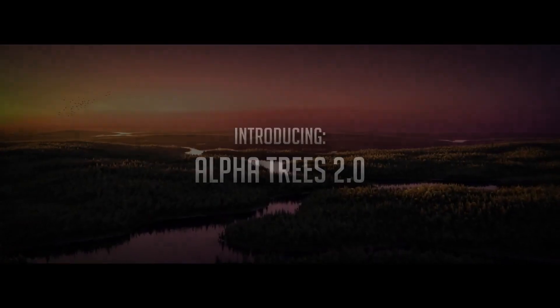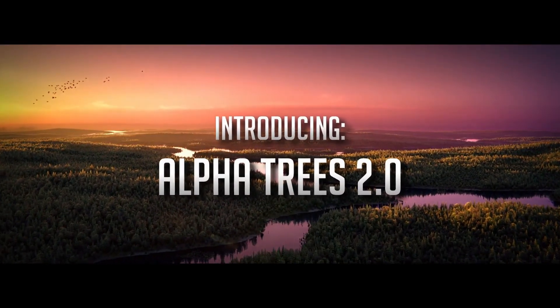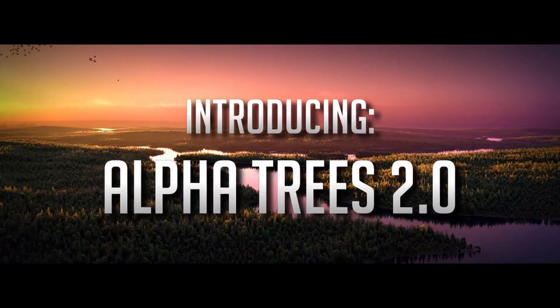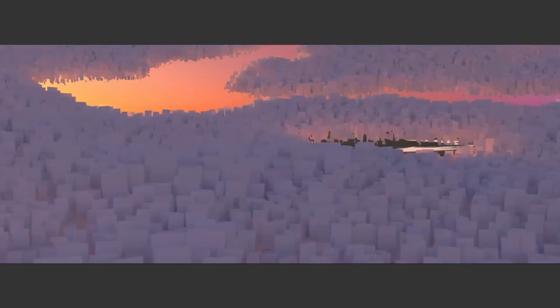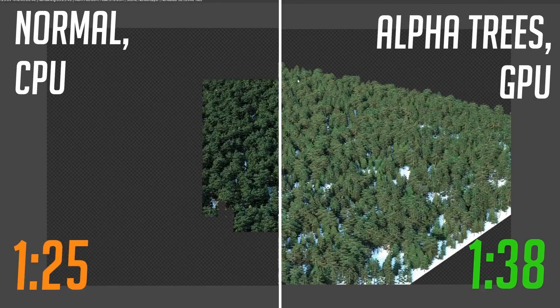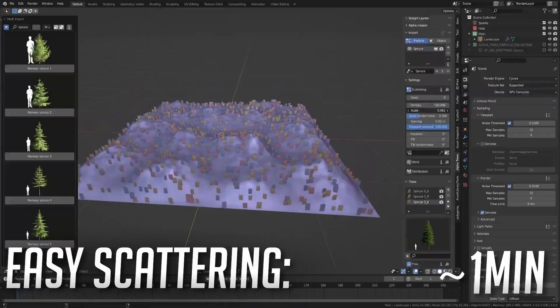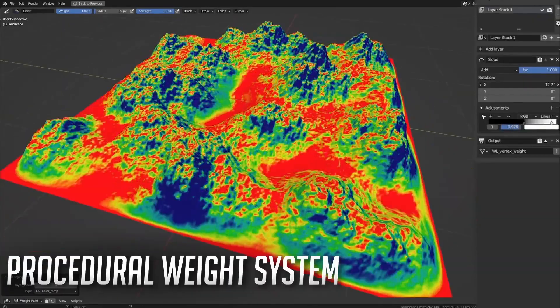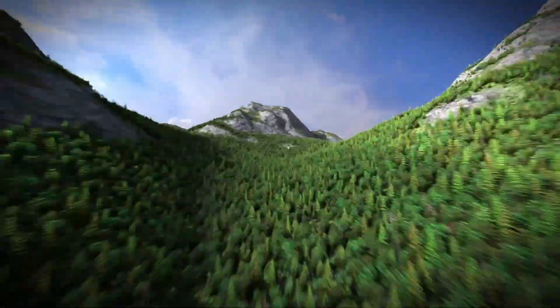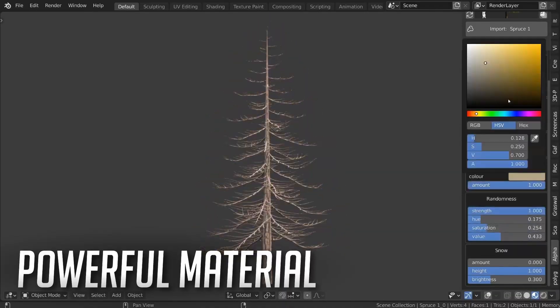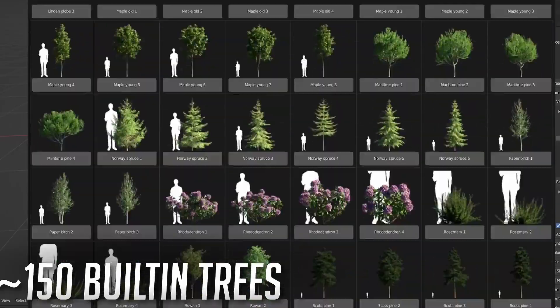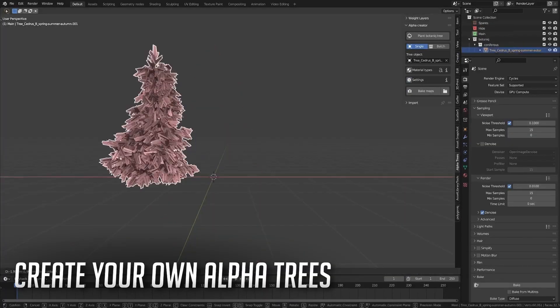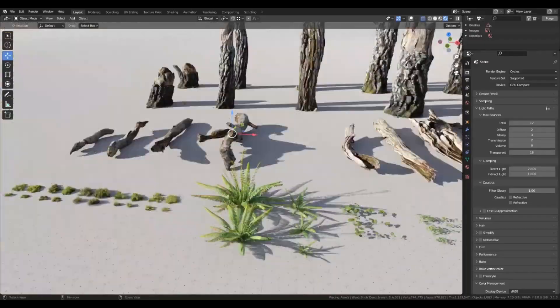First up, we have the exciting Alphatrees 2.2. This newly updated add-on boasts fantastic features, including Scatter 5 integration and a powerful weight layers engine, perfect for creating detailed forest scenes without sacrificing performance. With the innovative use of flat tree cards, Alphatrees renders your scenes up to 10 times faster, and that's impressive. Plus, it includes a vast library of tree species to choose from, ensuring you have just the right flora for your scene.